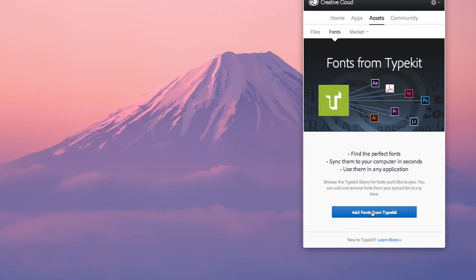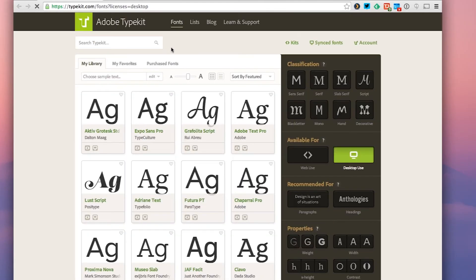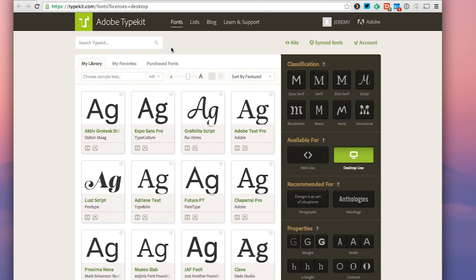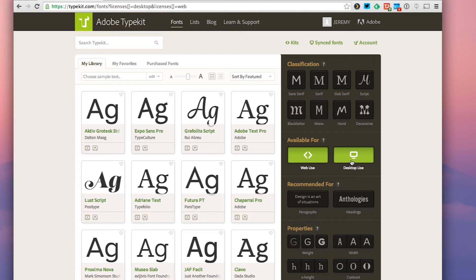That's going to open up the Adobe Typekit website. You can see that there are a lot of options here — there are a lot of great fonts. You can filter them by web use, desktop use, and whether or not you're looking for decorative, script, etc.